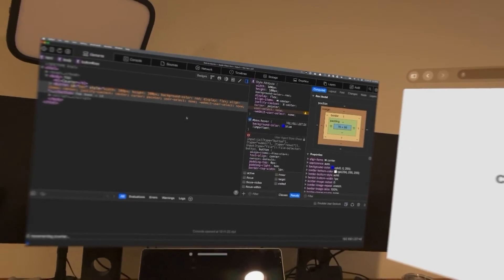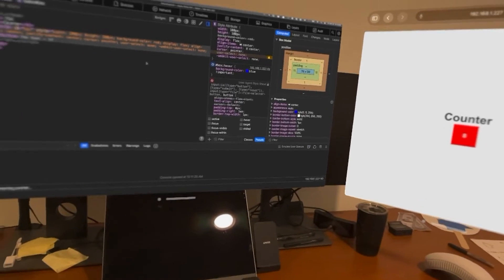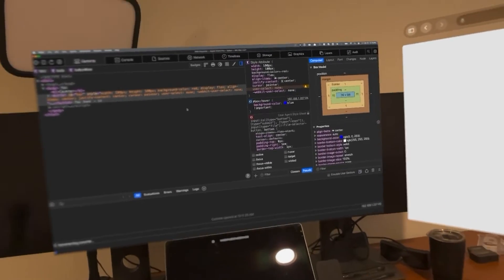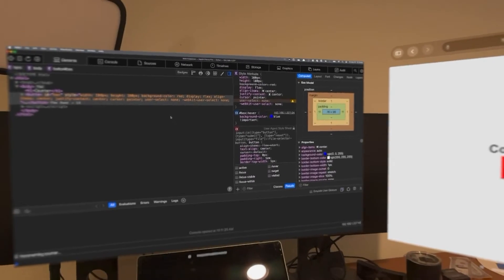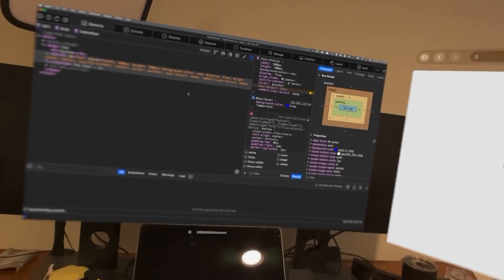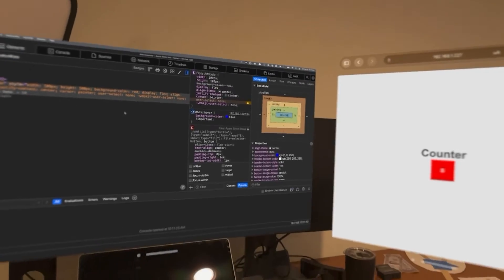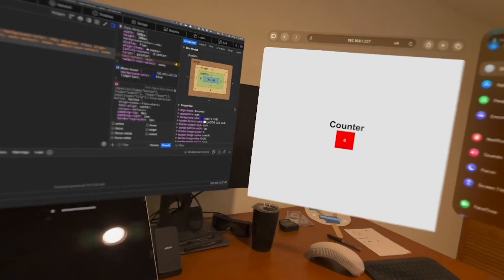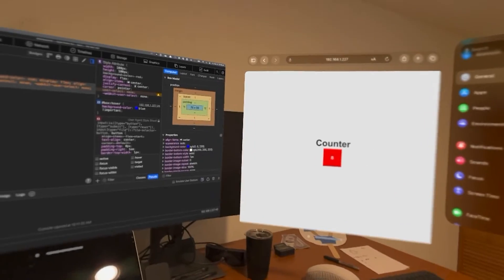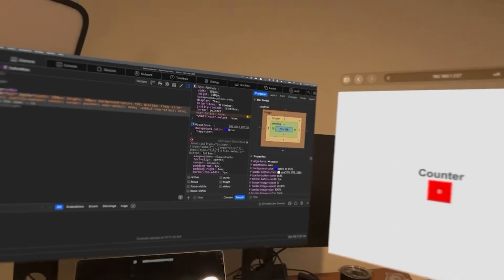The next thing we need to do is connect our Vision Pro to the Xcode developer tools. This is basically what allows Safari on the Mac to see the Apple Vision Pro. This is a somewhat annoying extra step. You do not need to have an Apple developer account to do this, but you do need to turn on some developer features. Let's take a look at how to do that.